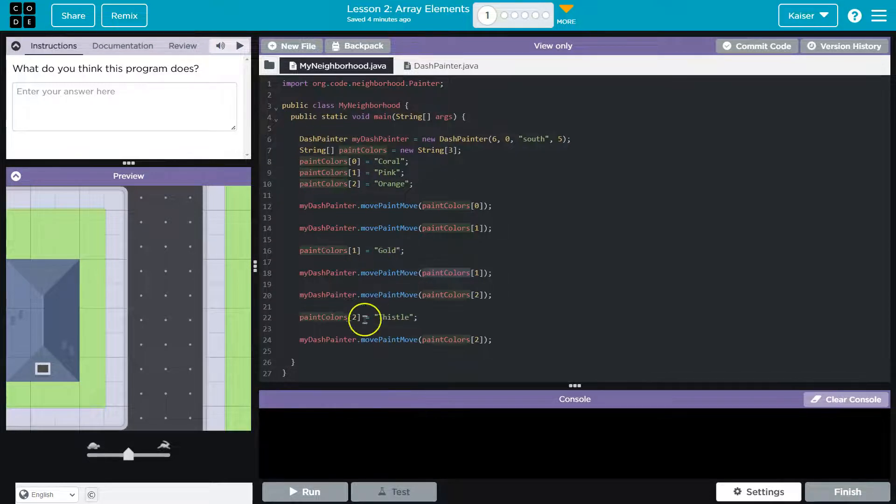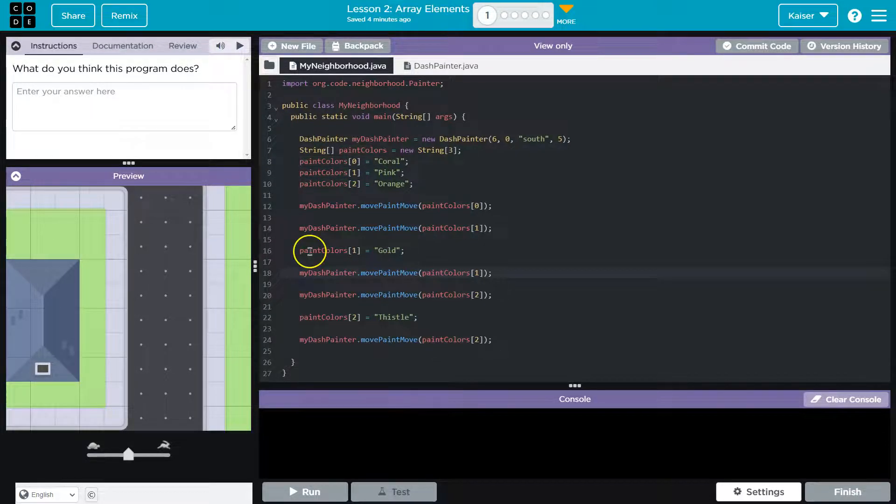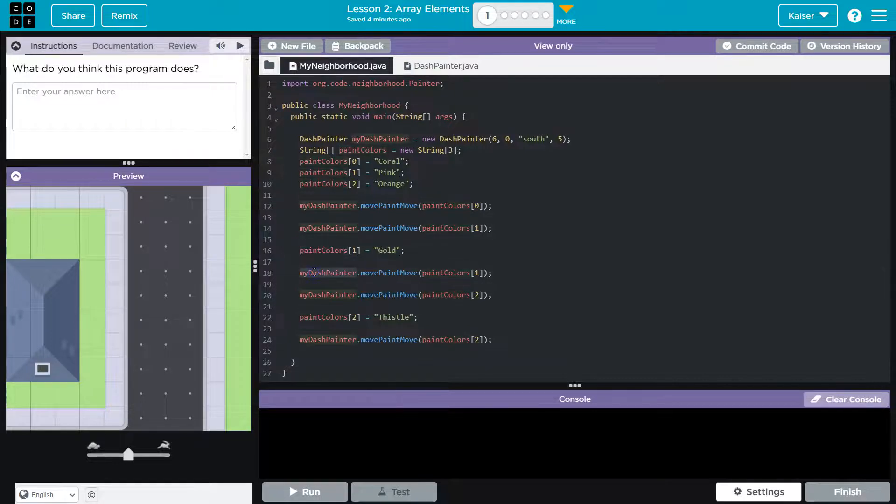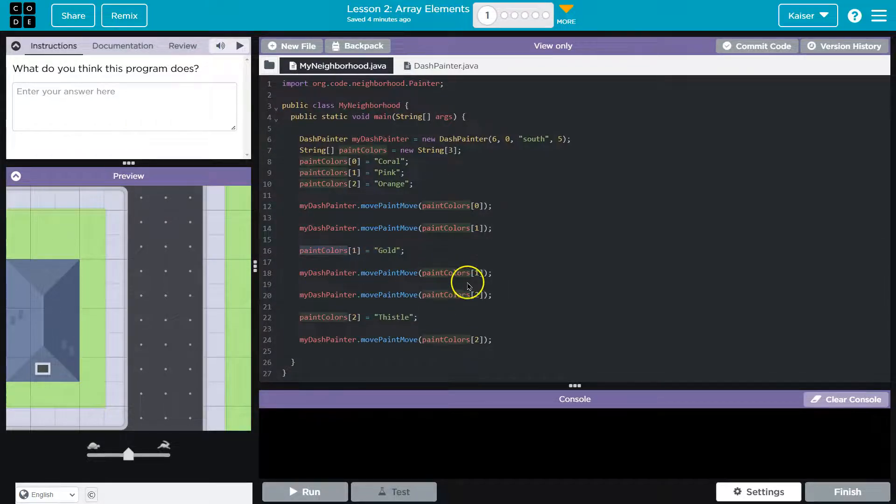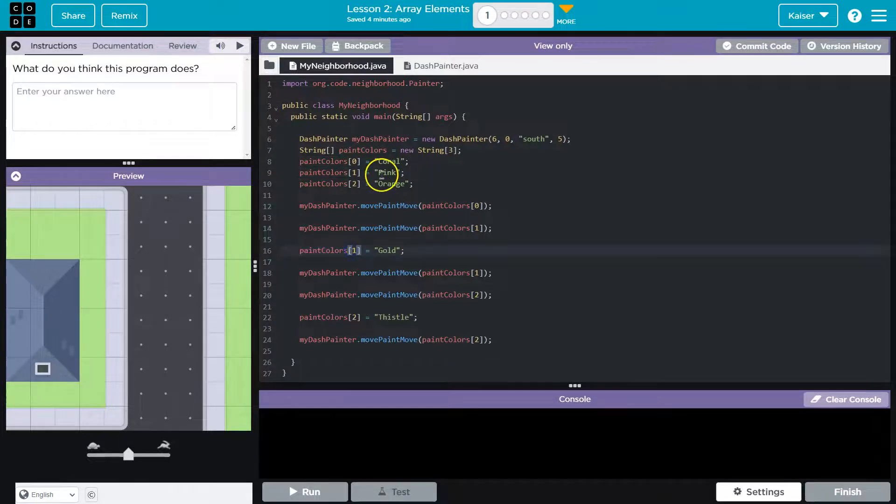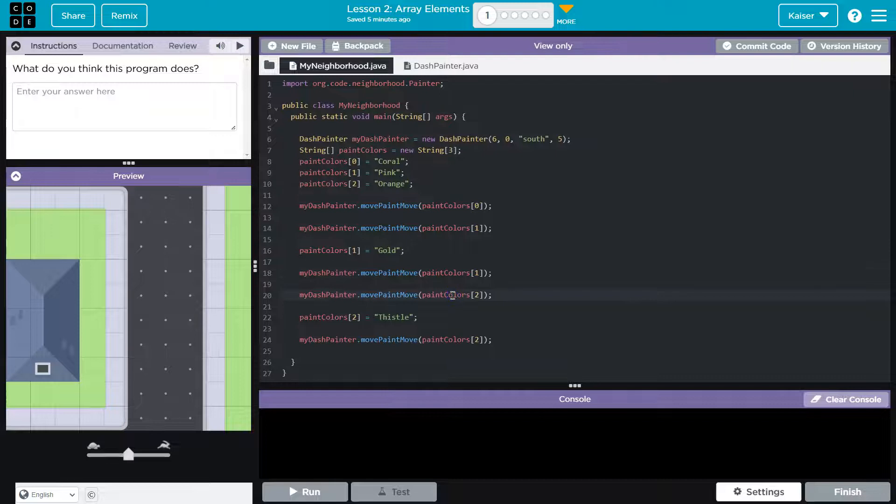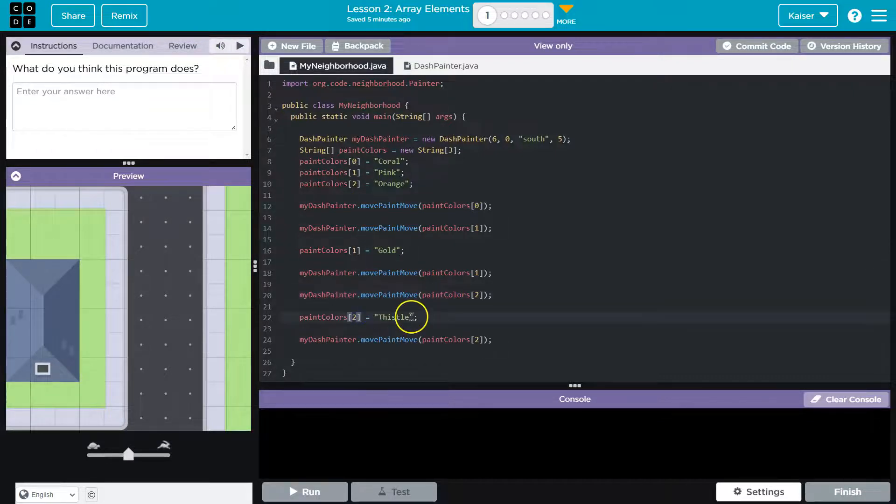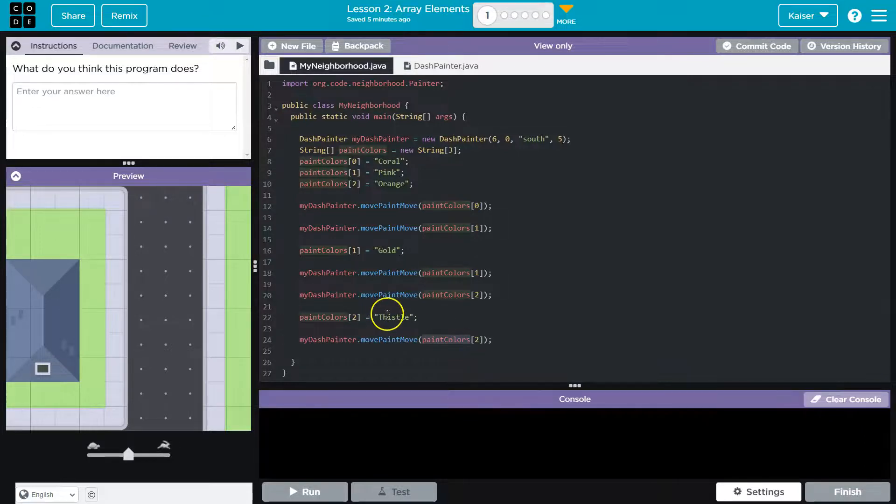is it going to get pink or get gold? Well, since code must run in order, right? This instruction is before this line. Therefore, once we get to here, paint colors one is now going to be gold. So this will paint gold. Then we paint two, which would be orange. Oh, and then we reassign two to thistle. So then we paint two again, but now two is thistle. So I'm just going to do notes.